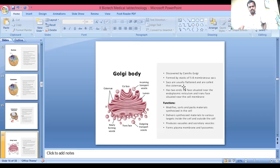Golgi apparatus, also called the Golgi body, was discovered by Camillo Golgi. It is formed by stacks of five to eight membrane sacs, which are flattened and called cisternae. It has two ends: the cis face situated near the endoplasmic reticulum and the trans face near the cell membrane. Its functions are to modify and store materials synthesized in the cell, release synthesized material to targets inside and outside the cell, and produce vacuoles and secretory vesicles.